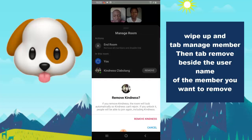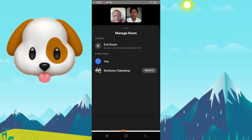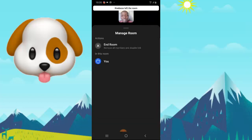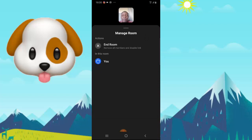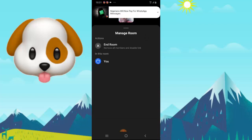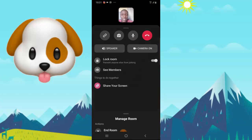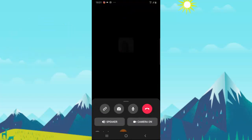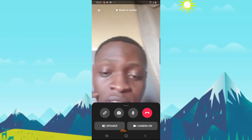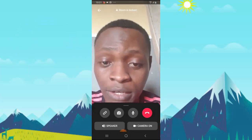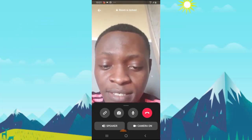You will notice an option to remove somebody — go ahead and do that. Because the person still has a link, they can still join back in, but you can kick them out again if they return. That's the main thing — you kick the person out of the group.